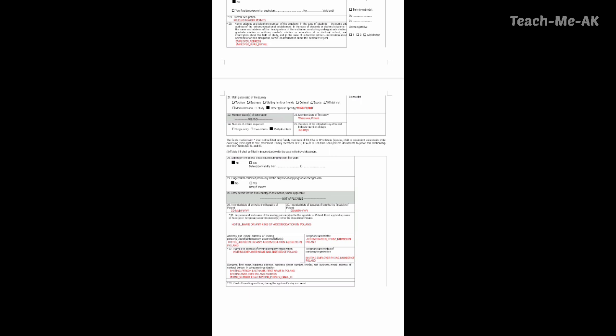Going to the twenty-fourth question, number of entries requested — please select multiple entries. And going to the twenty-fifth question, duration of the intended stay or transit — you need to mention the number of days you would want to stay. Considering my employer work permit, I am selecting 365 days.